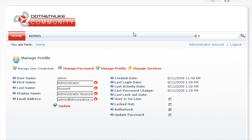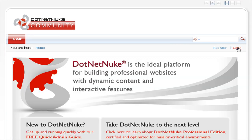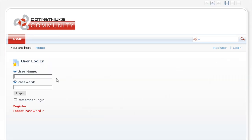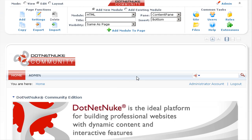Let's log out and check that we can still log in as the administrator. Click on the log out link, then click on login. Enter the username of admin and the new password that you created, then click on login. You can see we have successfully logged in as the administrator account.